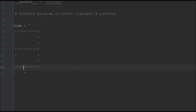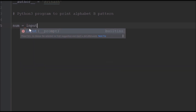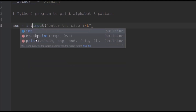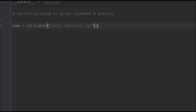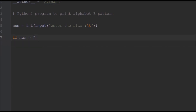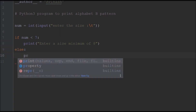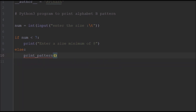Let's get started. In this program we'll ask the user to input the size of the letter, and cast it to an integer. We'll also validate that the size is at least 8, otherwise the letter would be too small. If the number is less than 7, we prompt the user to enter a value of 8 or greater; otherwise we call the print_pattern function and pass num as a parameter.